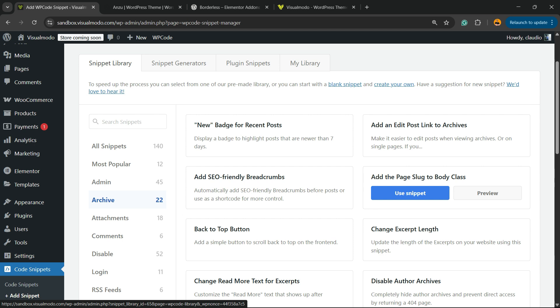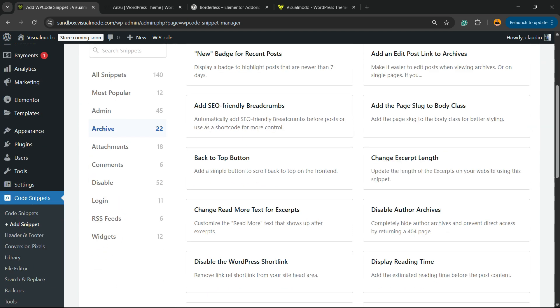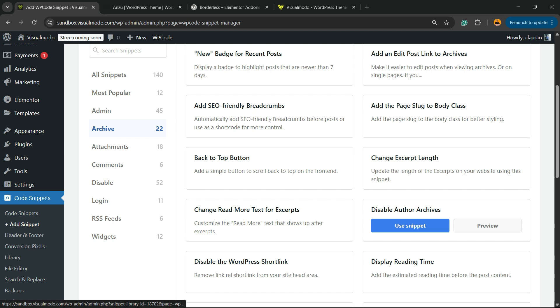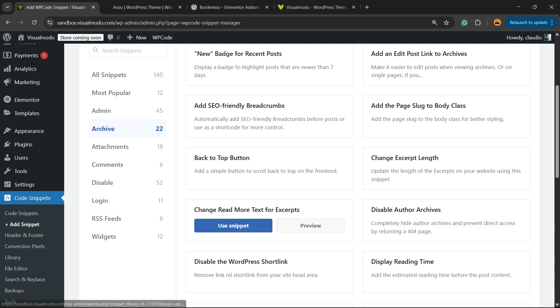Instead of Use Snippet or Preview buttons, right here you're going to see a big blue button called Connect to WP Code. It's free - all you have to do is create an account. As soon as you click, a pop-up will open and you'll need to enter your email, set a username, set a password, and you're going to be good to go. After, you'll be redirected back to the site.